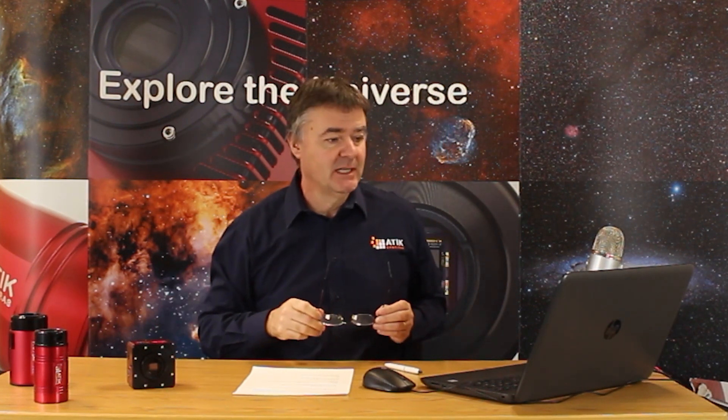I think what I'd like to start with is bias frames. So what I've got on the computer here is a couple of bias frames. One from a CCD camera, that's the 460, and the other one from our Horizon camera, which is a CMOS camera.